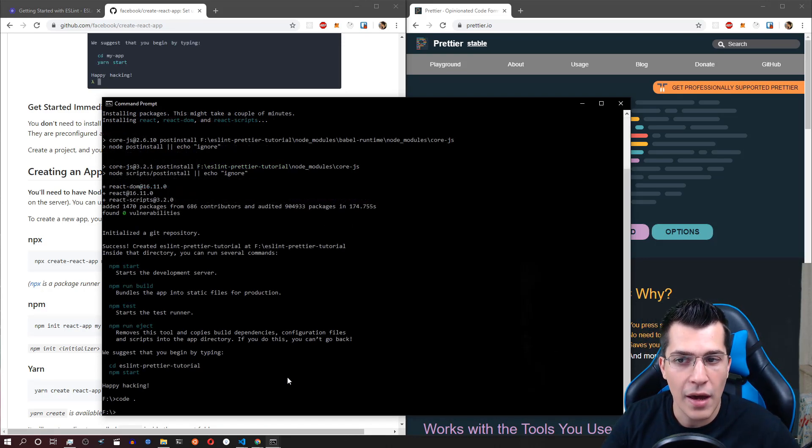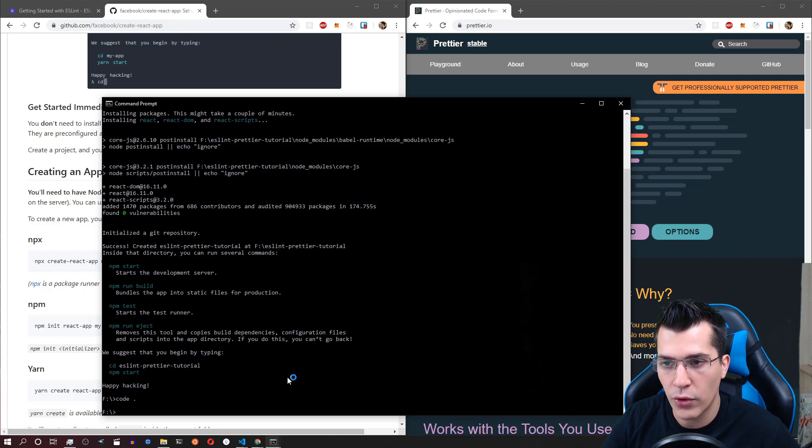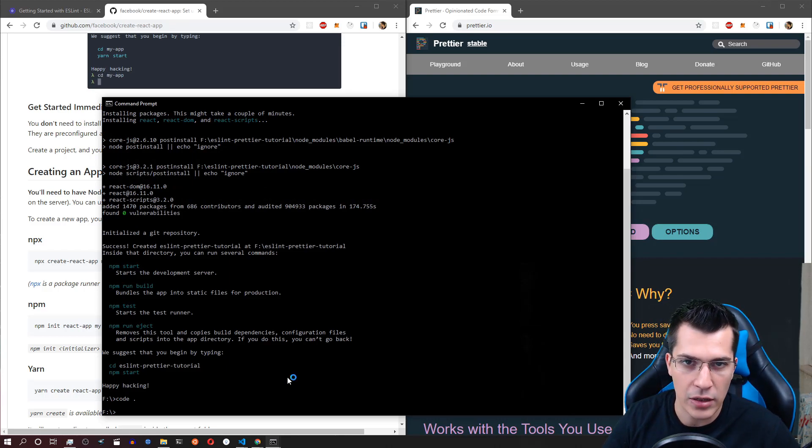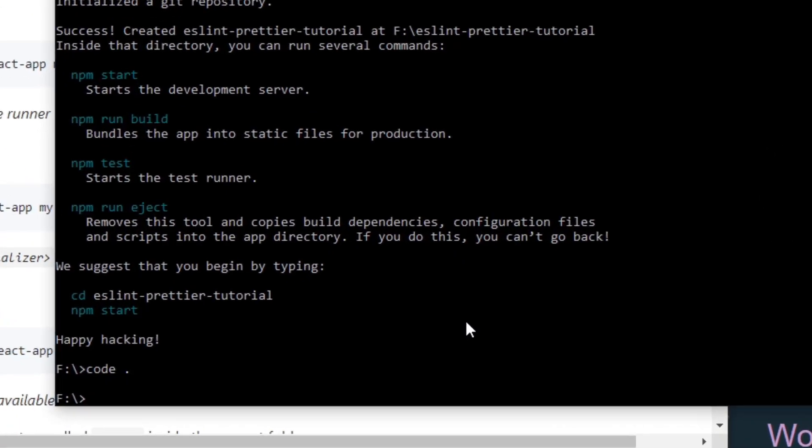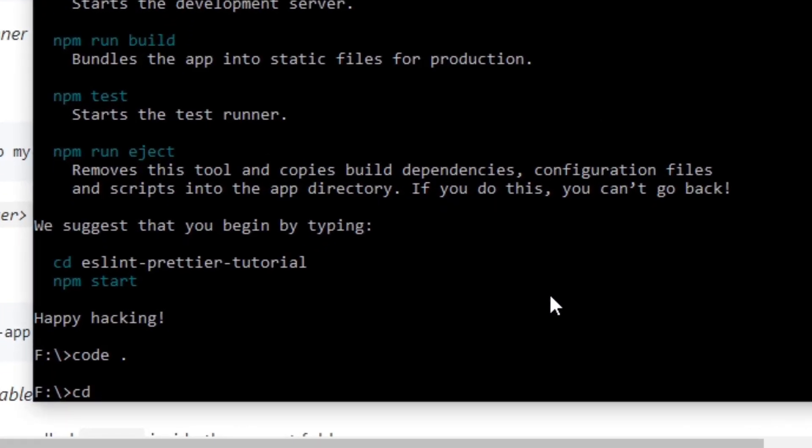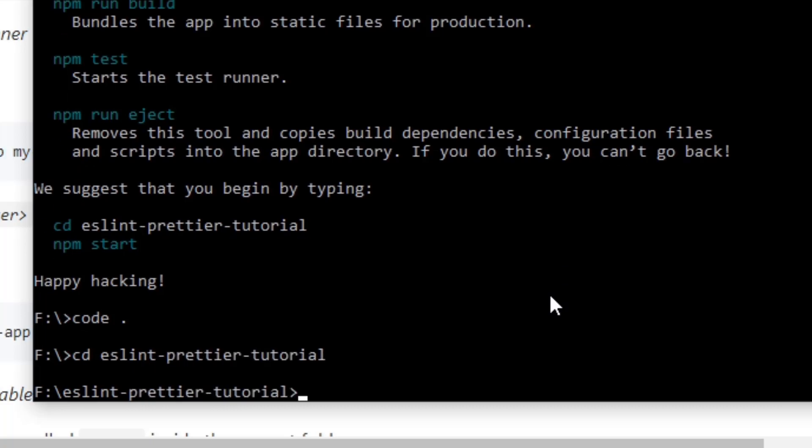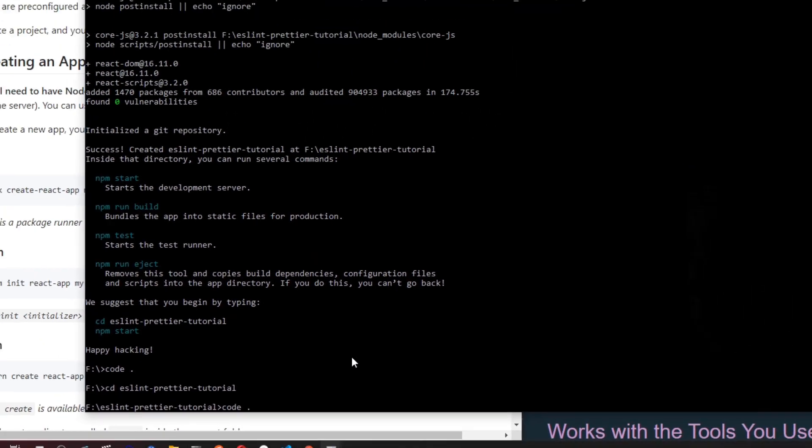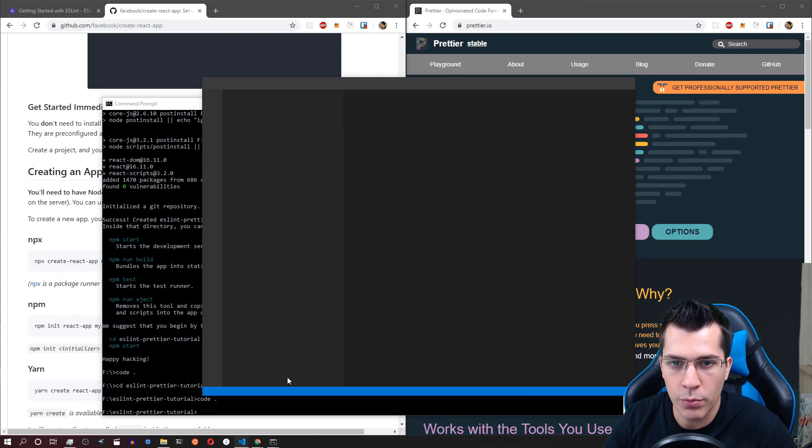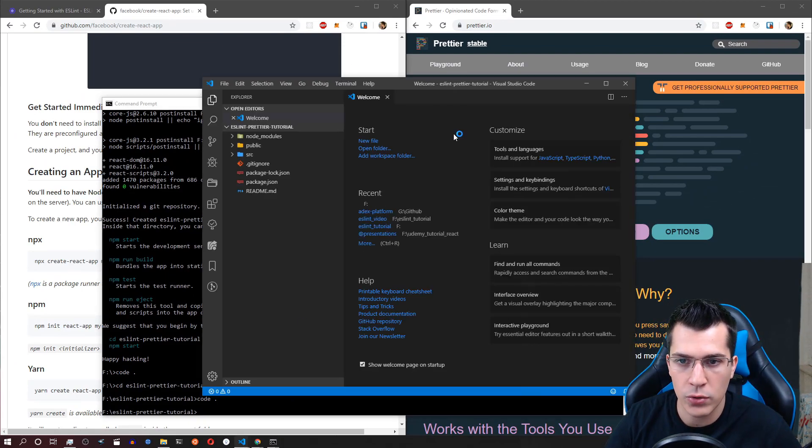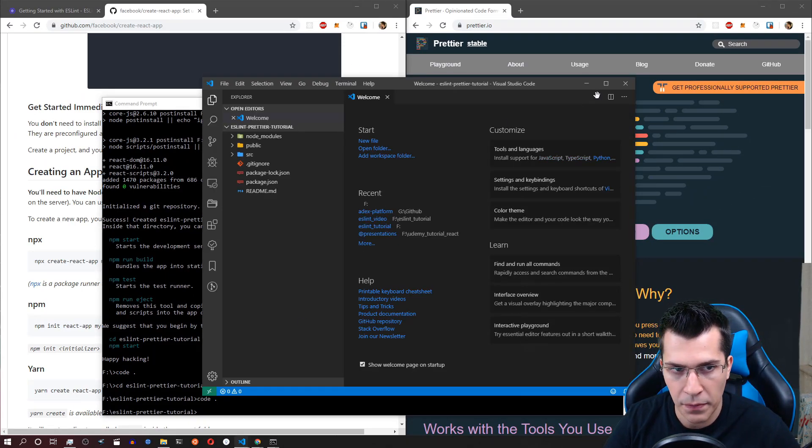Okay now that we have our create React application created we would like to go into the folder. So type cd and the name of the create React application that you have created. Mine was ESLint Prettier Tutorial and I'm going to open Visual Studio Code from this folder. In order to do that just type code space dot and this will open your project in Visual Studio Code.